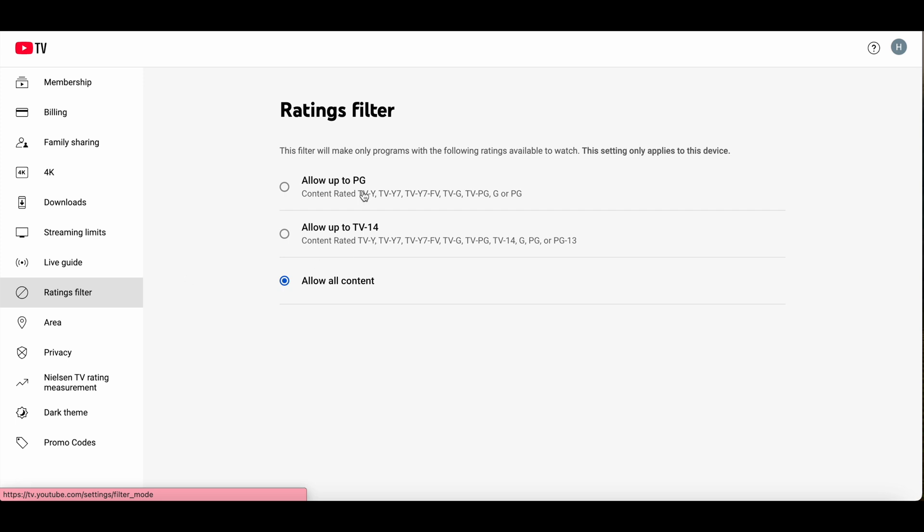From here you can either apply this PG filter, which will remove all materials unsuitable for young children, or you can apply this TV-14 filter, which removes all material unsuitable for children under 14. This is a bit less strict.